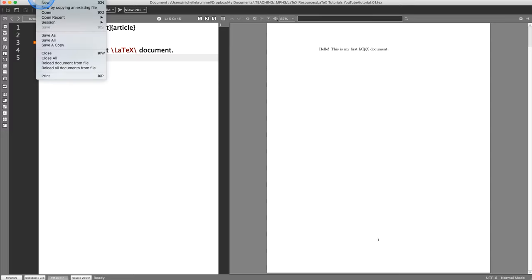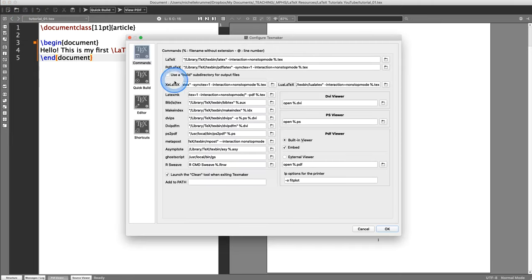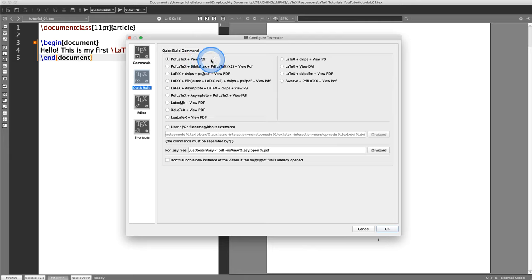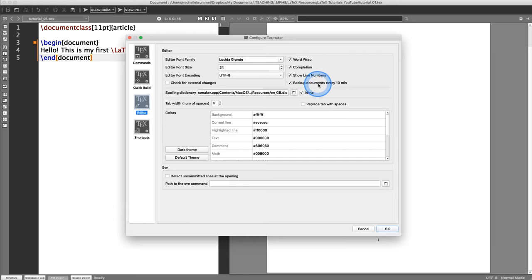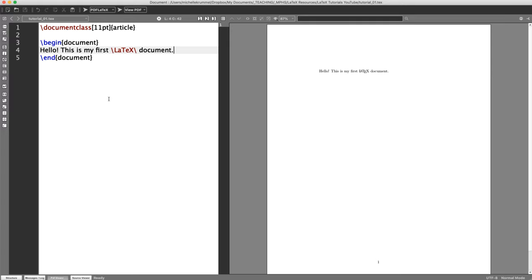In Preferences I'm going to uncheck 'Backup every 10 minutes' because I don't want extra .bak files in my folders — though if you want backup files that is perfectly fine. Here's what we have so far: 'hello this is my first LaTeX document.' We can fit it to width, zoom in or out, or fit to full page.